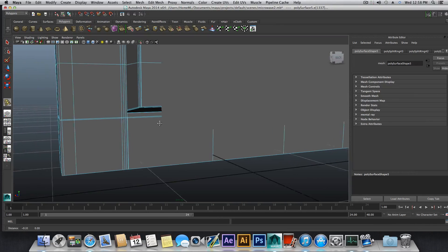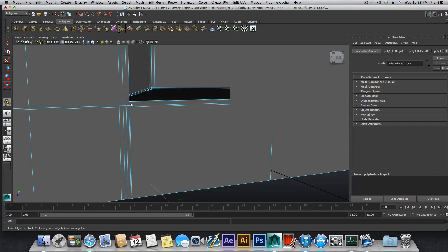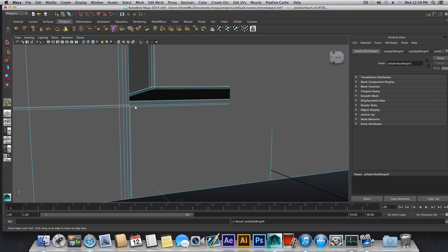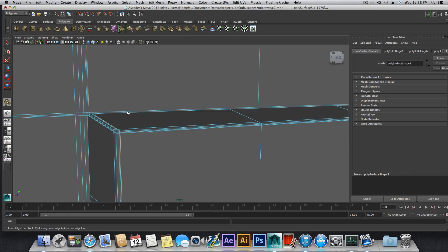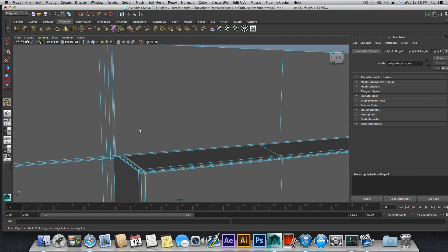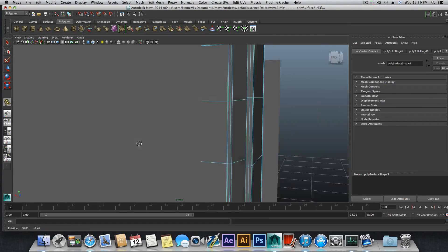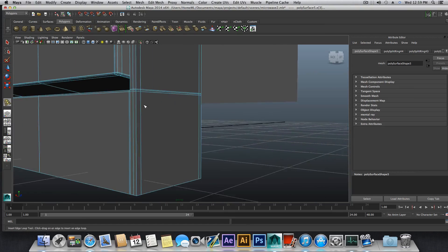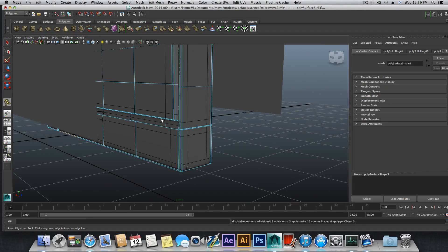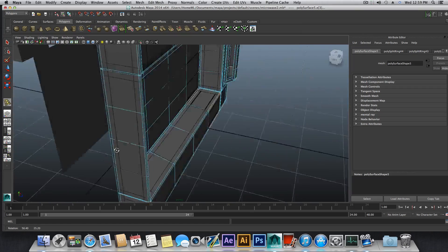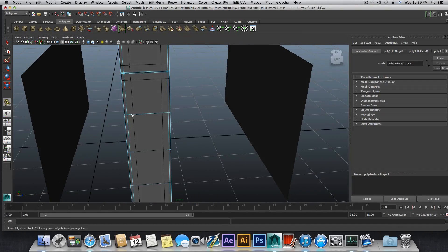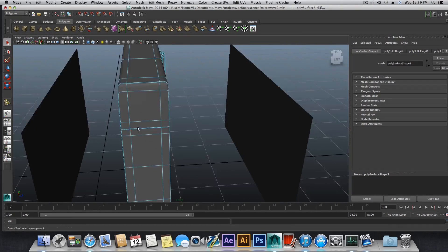Now we need to deal with the lower part. One edge loop over here and one edge loop. I think this one is unneeded — I will undo that one. I just need these. Let's press 3. Now those edges look a little bit more like they should.